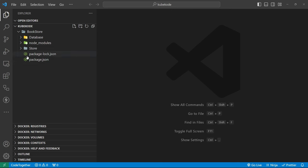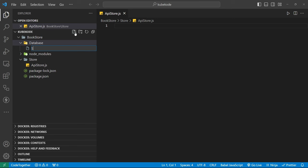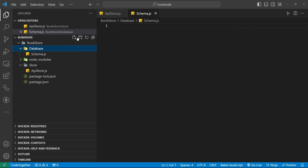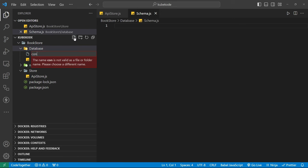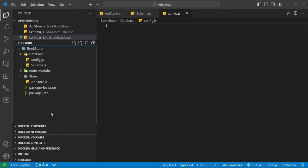Let's discuss the folder structure. In the 'store' folder, we create an API store file. We define our API app in the API store because we need to pass it as a parser or for security purposes. In the 'database' folder, we create a 'schema.js' file and another file called 'config'. Let's also create a main file named 'app.js'.